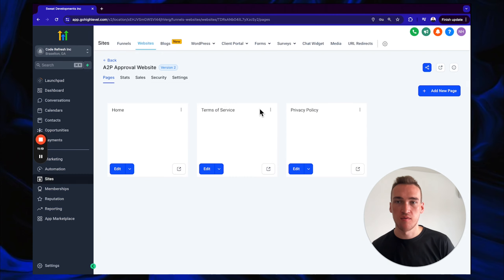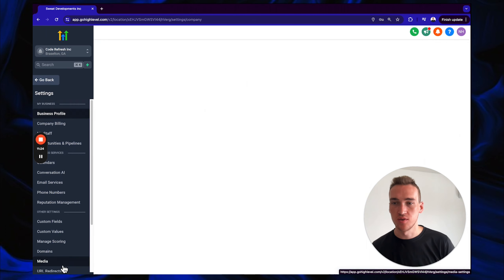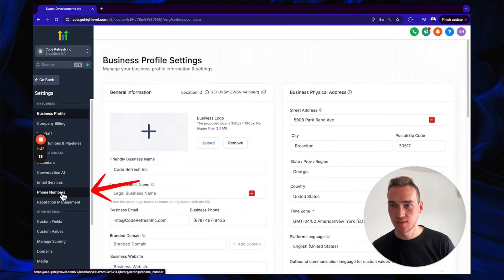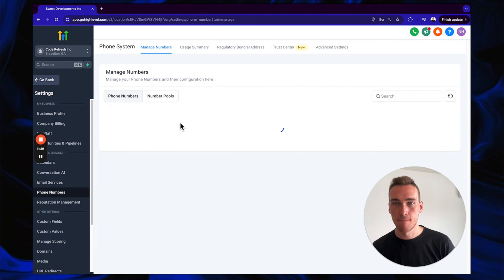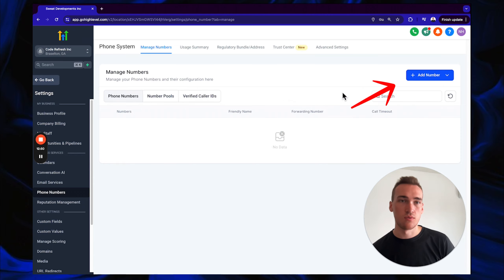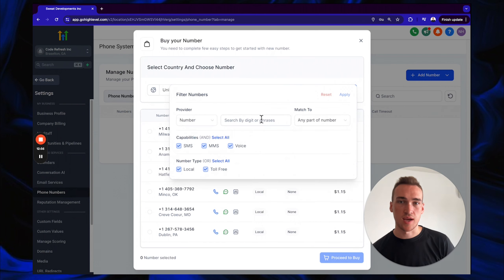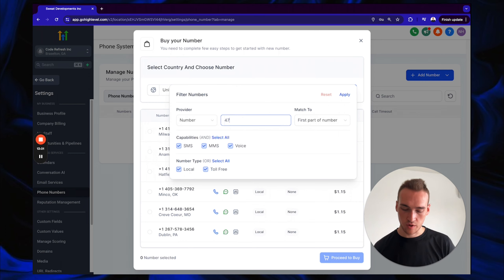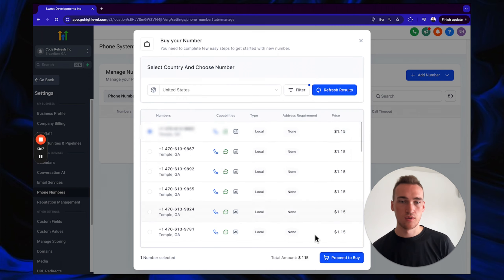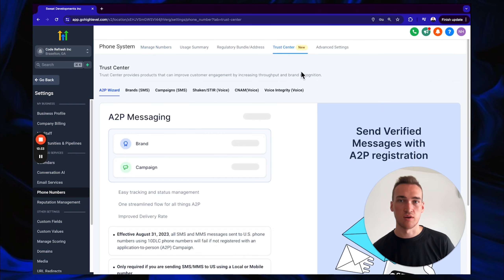The entire website is now set up for the A2P approval process. Next, go to Settings > Phone Numbers. Click 'Add Number,' filter by the first part of the number — for example, 470 — click Apply, grab a phone number, and proceed to buy. Then click 'Start Now' to begin your A2P setup.